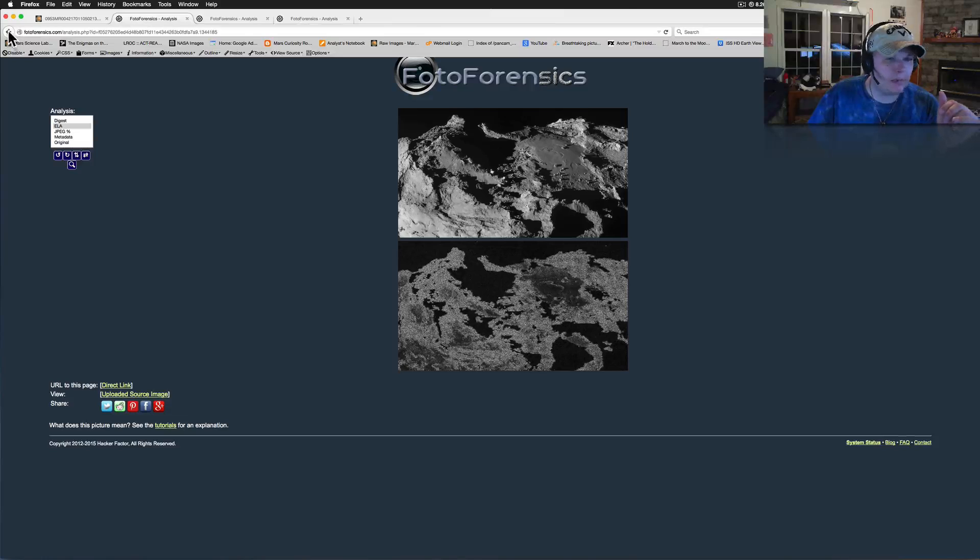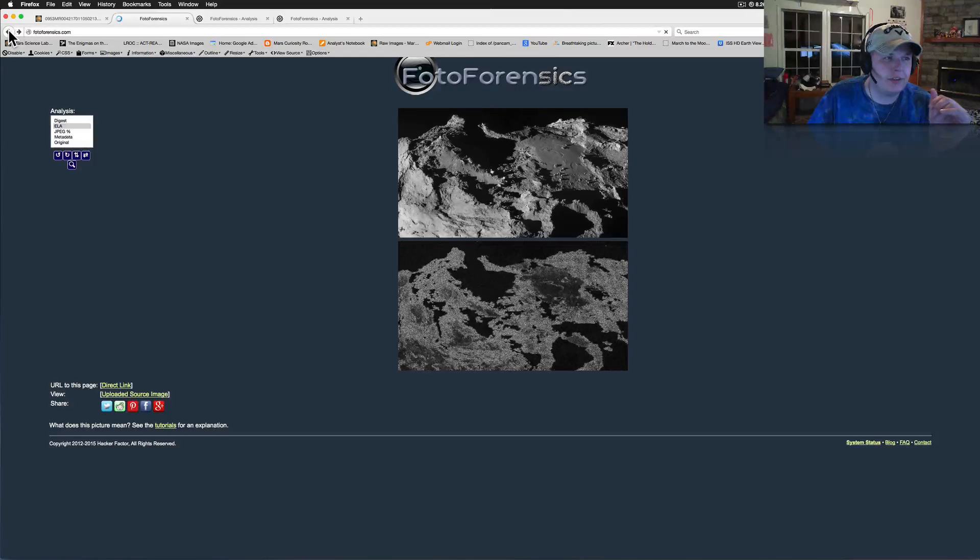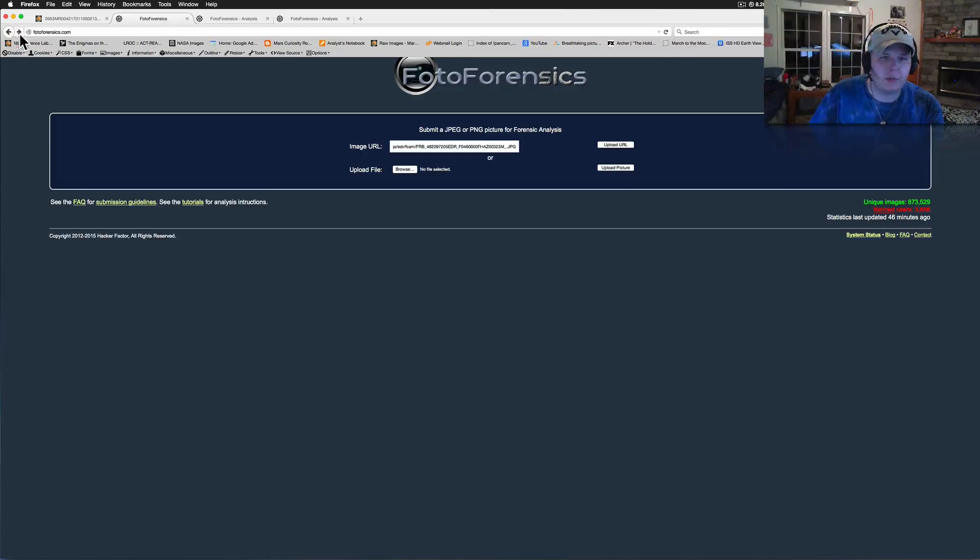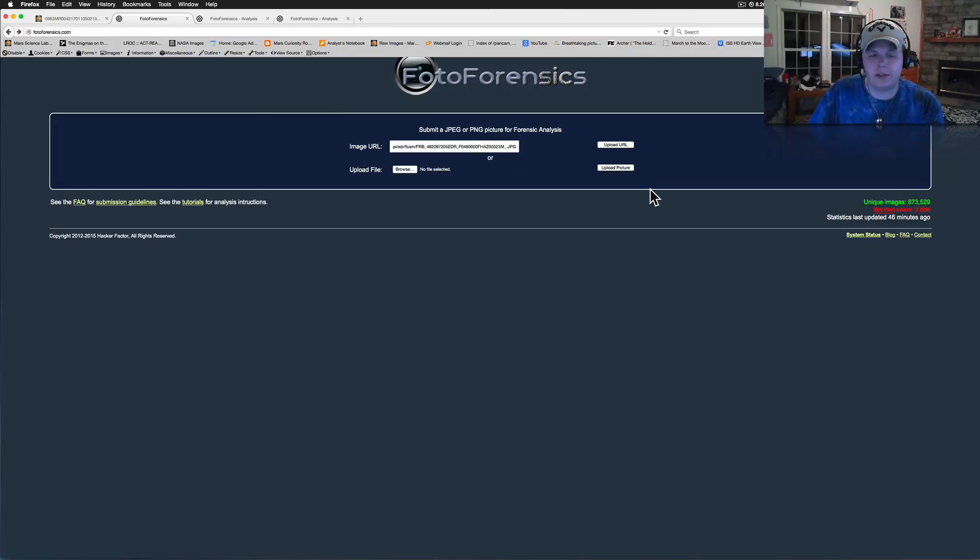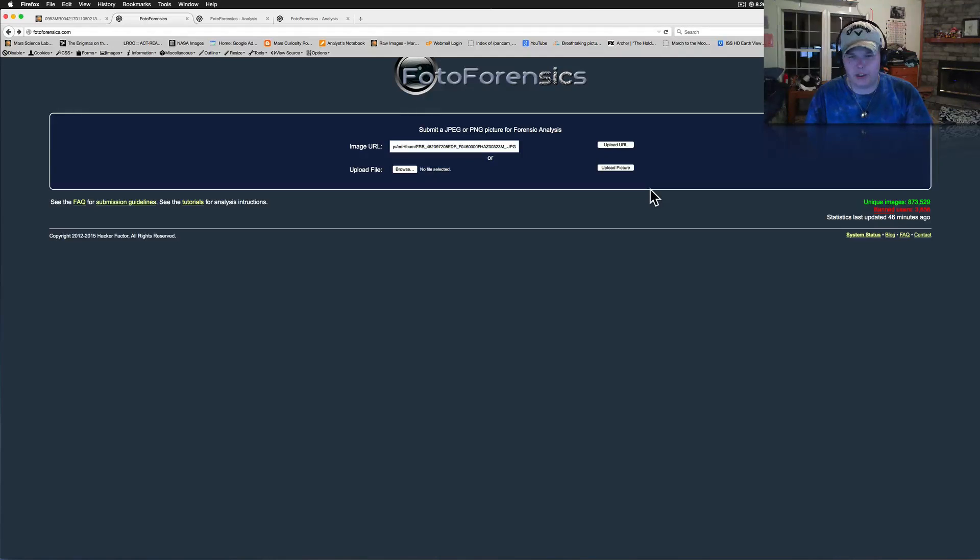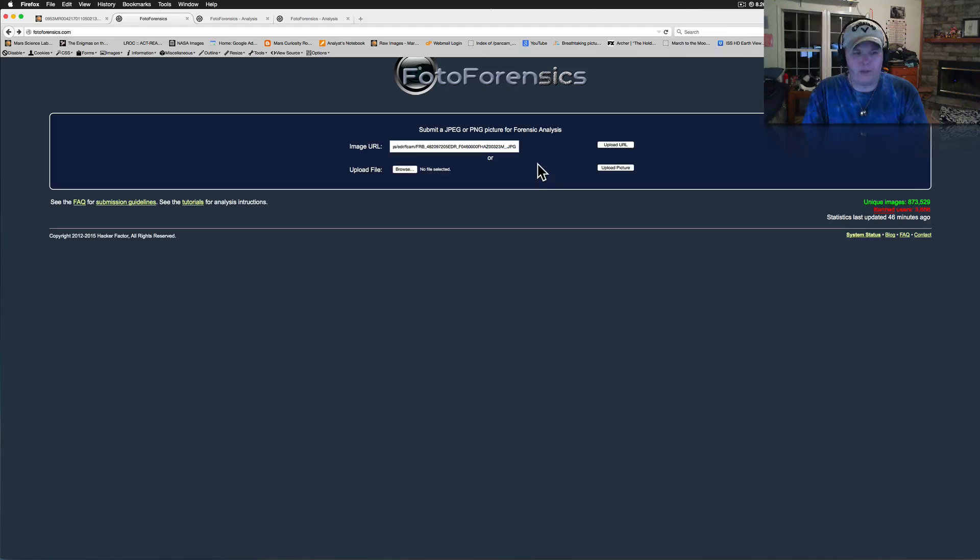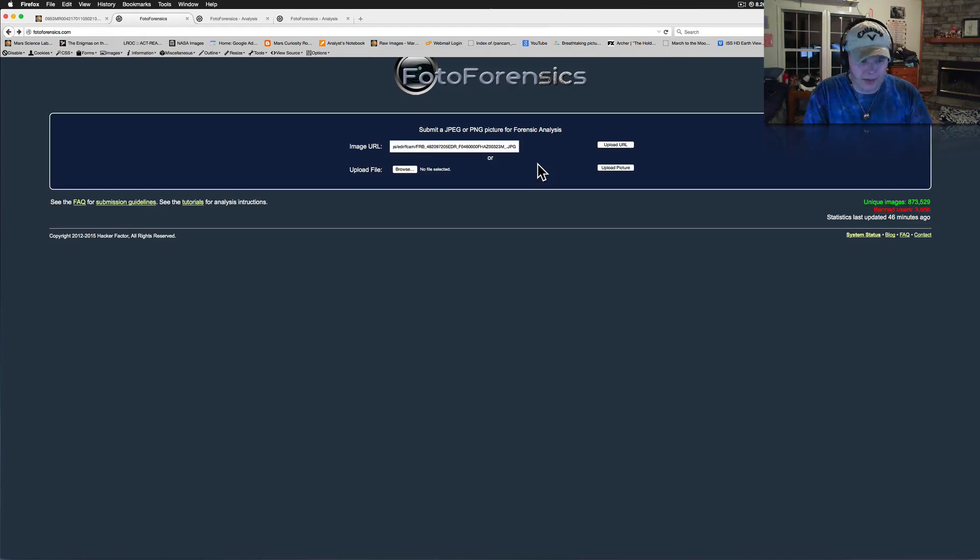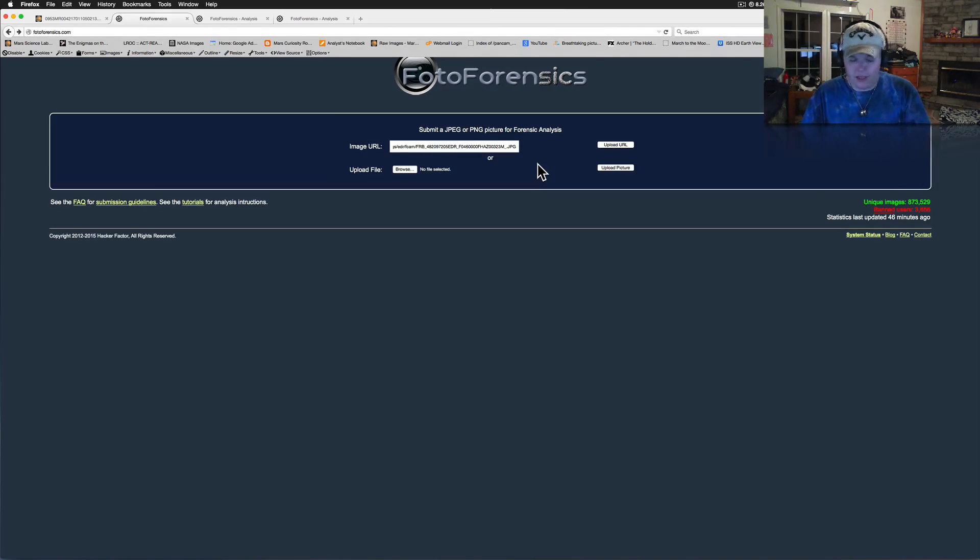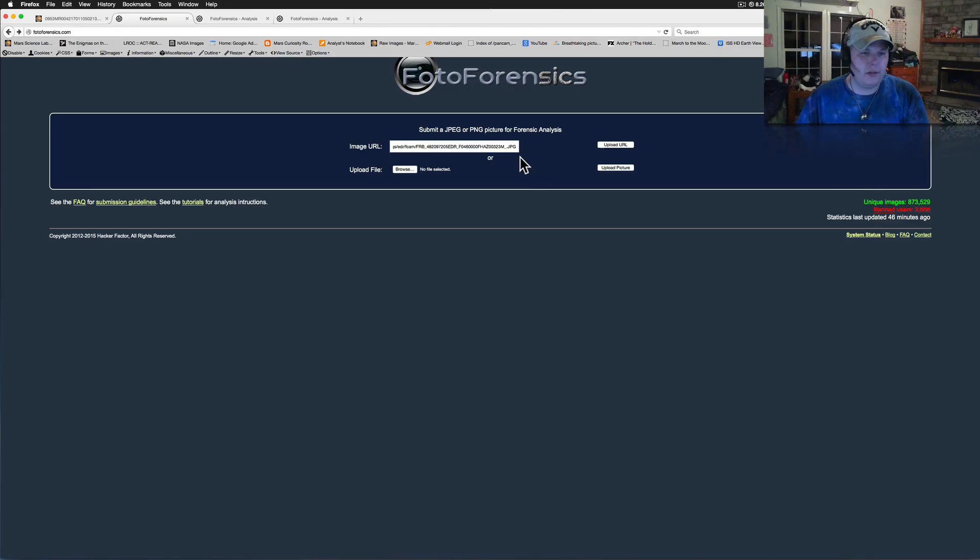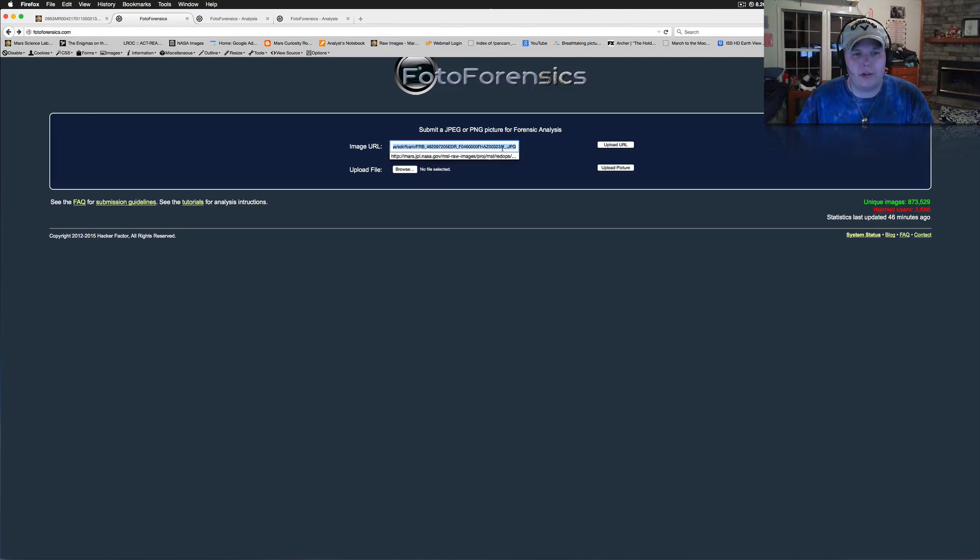What we're looking at is something called Photoforensics. This is an interesting website. This takes images of JPEGs or PNGs and it breaks it down. It tells you, it gives you all the information about it, how it was saved, what resolution it was saved at, the size, any of the tags and things like that.